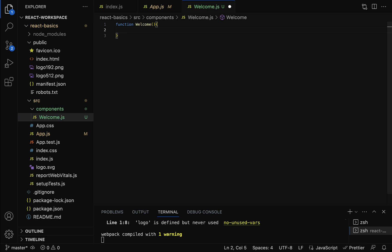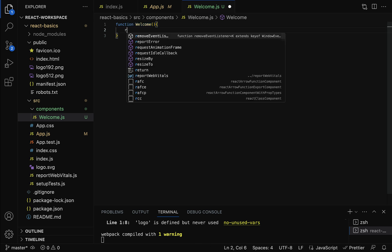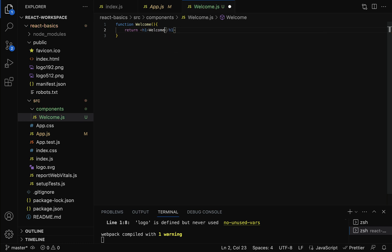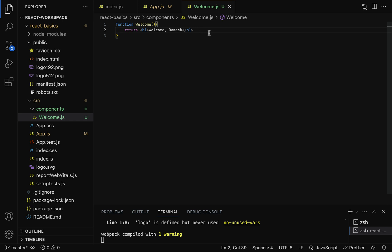This function returns JSX code. JSX is a JavaScript extension that allows us to write HTML code within JavaScript. So inside this JavaScript function we can write HTML — for example, a heading that says 'Welcome Ramesh'. This is the JSX code. We'll understand more about JSX in upcoming lectures; for now, just understand that JSX lets you write HTML within JavaScript.